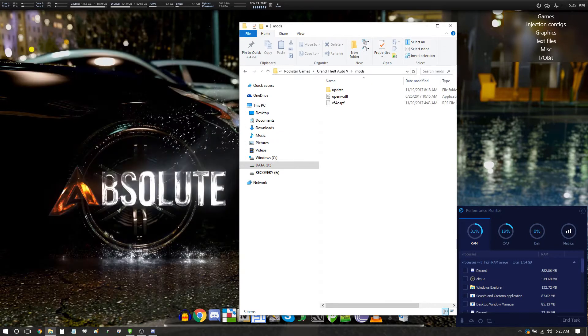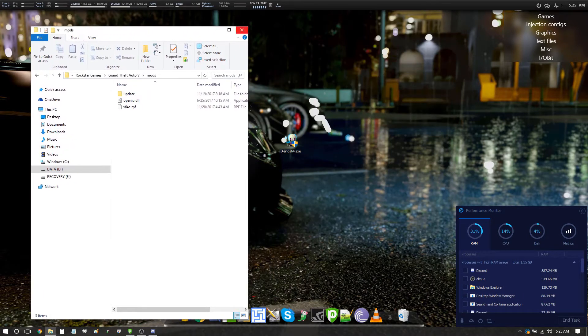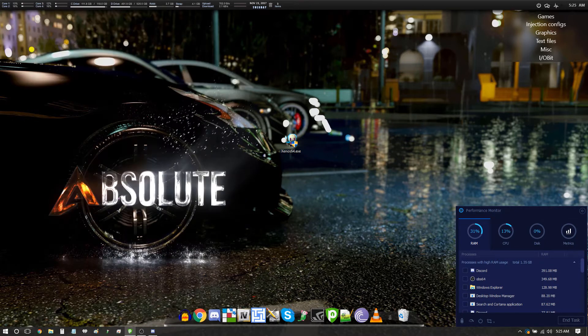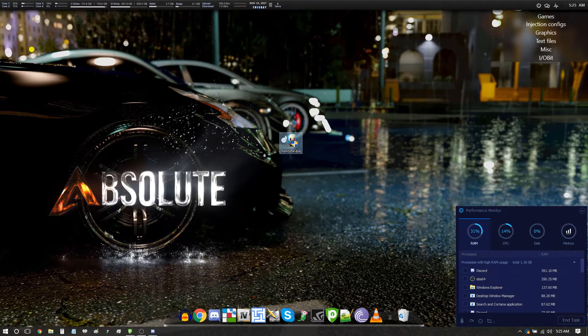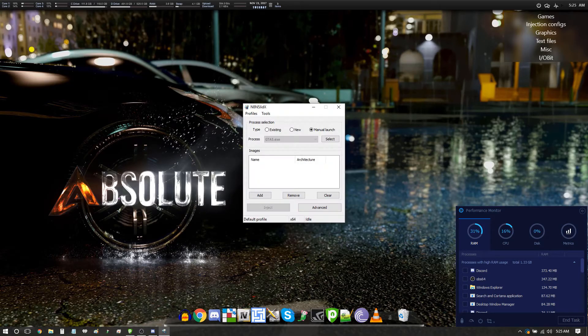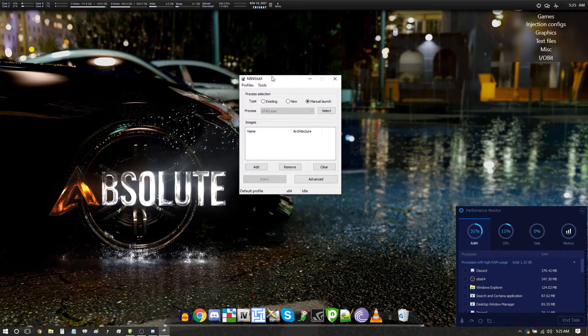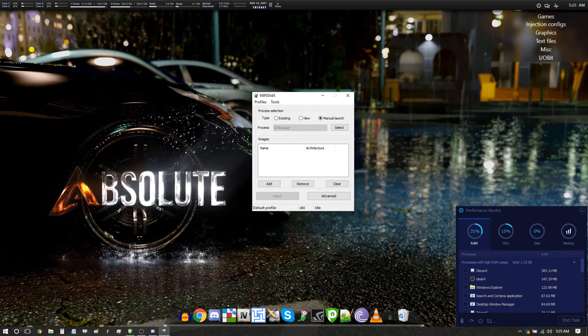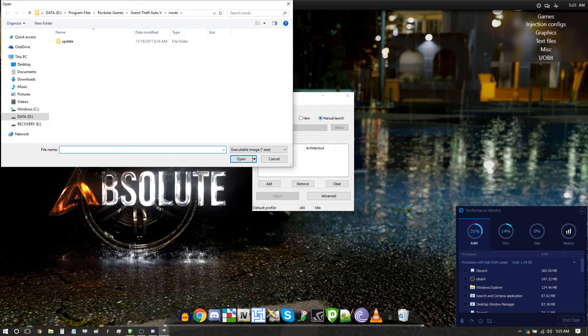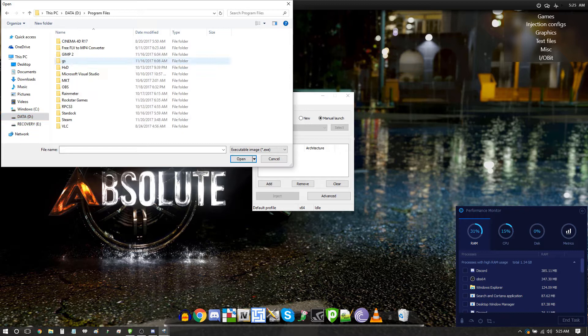Now what you're going to need is Xenos as a manual injector. I'm going to double click Xenos. I will include the download for this as well on the message board on the forums. Alright, here's your Xenos manual injector. You want to select manual launch.